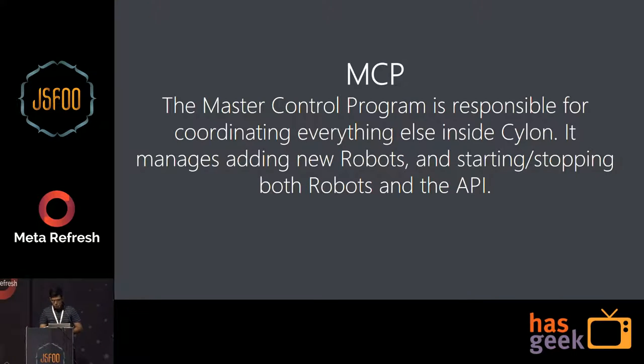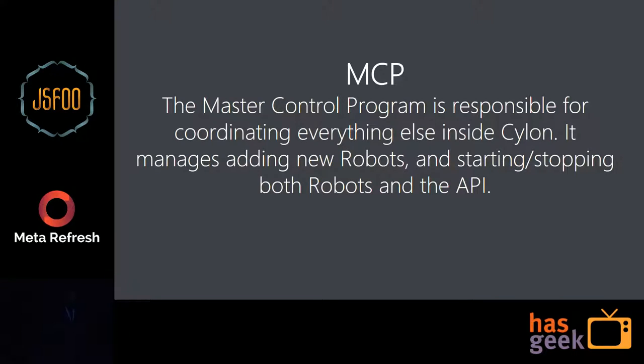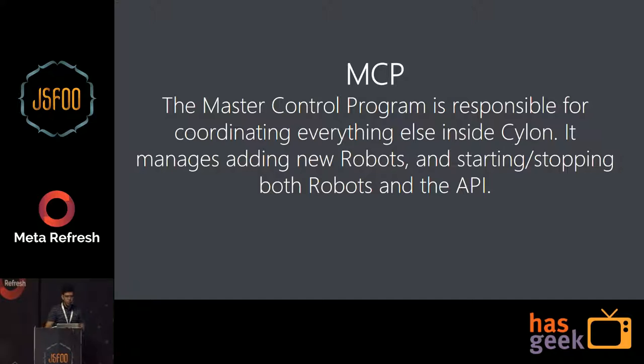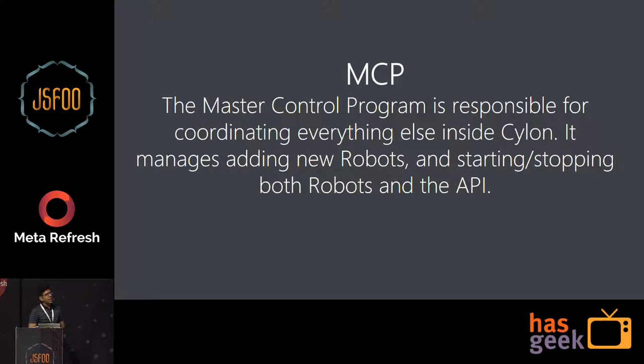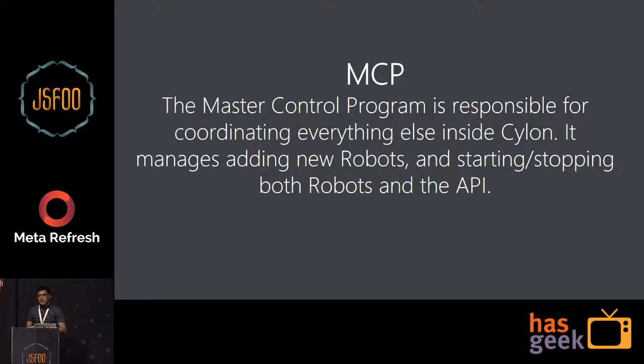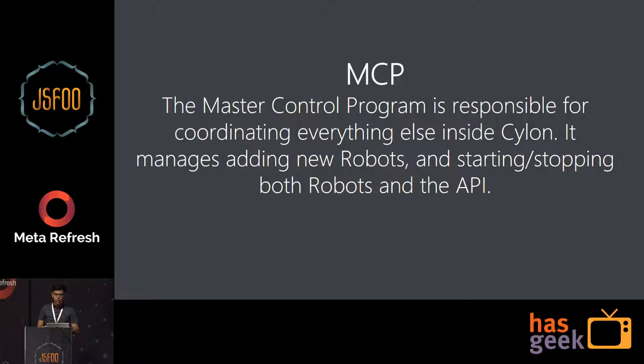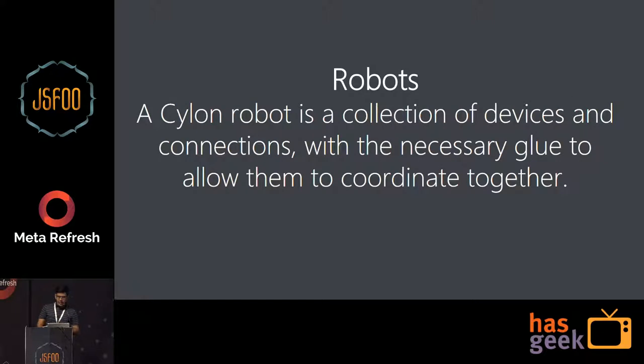And I'll delve deeper into what is the architecture of Cylon.js. I'll try to wrap this up quickly because I want to focus more on the demos. But I'll just go through this very fast. The first one is MCP. So anything in a Cylon.js program is handled by something called a master control program, which is responsible for coordinating everything inside Cylon and including starting, stopping both robots and the API. I'll go through this quickly because this will make more sense when we see the actual code.